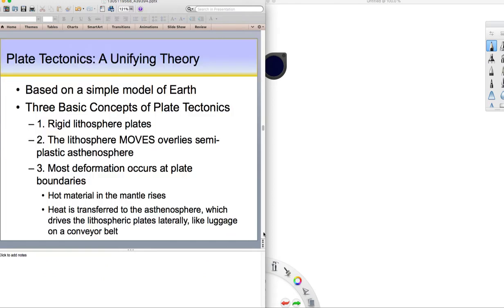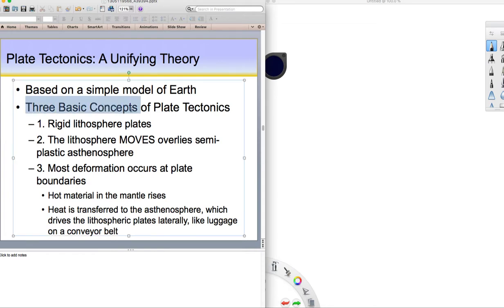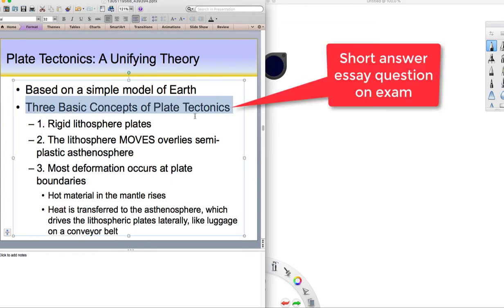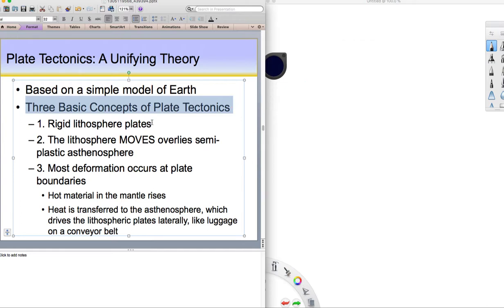Looking at plate tectonics, this unifying theory, because it really explains much of the phenomena we see on Earth. It relates ocean trenches with volcanoes. It relates the Hawaiian Islands and how there's only one active volcano, and as you go from the Big Island of Hawaii to Maui, Molokai, Oahu, Kauai, the volcanoes are older and more eroded. That's because the whole pacific plate is moving over a thermally buoyant hotspot in the Hawaiian Island region. A question that I always ask on the exam is for the three basic concepts of plate tectonics. I'm not asking for the plate boundaries. I'm asking for the three basic concepts.